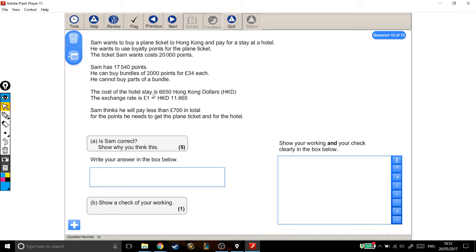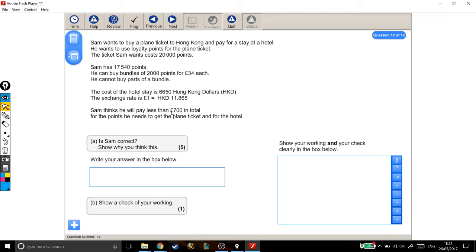The cost of the hotel stay is HK$6,650. The exchange rate is £1 equals HK$11.865. Sam thinks he will pay less than £700 in total for the points he needs to get the plane ticket and for the hotel. Is Sam correct?